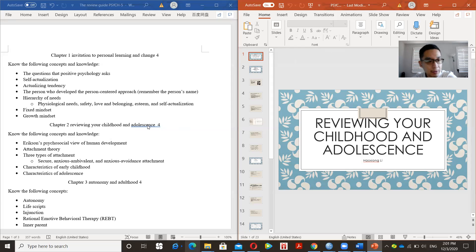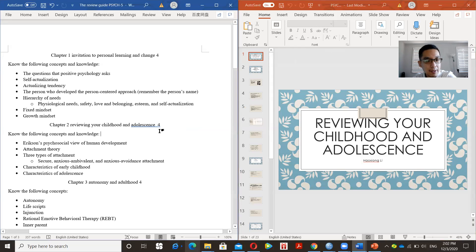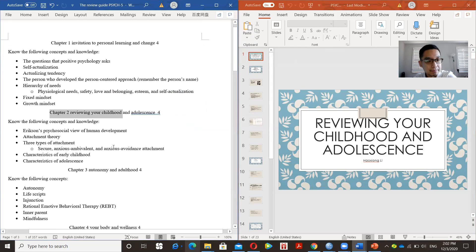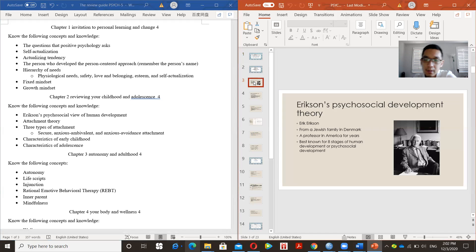Chapter 2 covers developmental psychology — childhood and adolescence — and also has four exam questions. The first concept is Erikson's psychosocial view of human development, a theory about how children develop during childhood and adolescence.